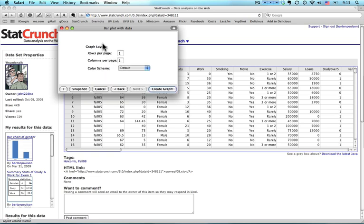The graph layout I would use if I were to have more than one bar chart or more than one box plot or something. I want them to be on the same page. I'd usually put more than one row so they could be stacked above each other. I'm not going to deal with that here. So I click Create Graph to make the chart.